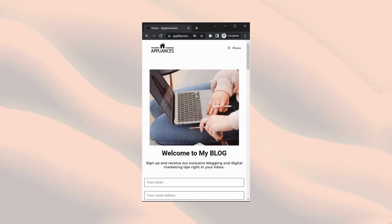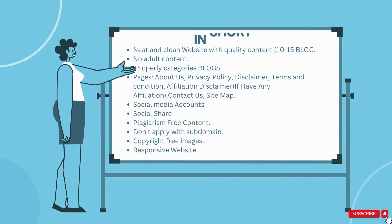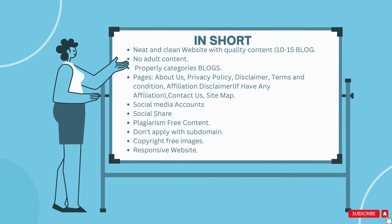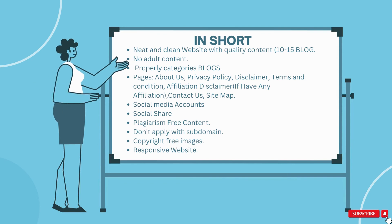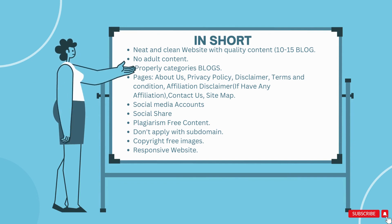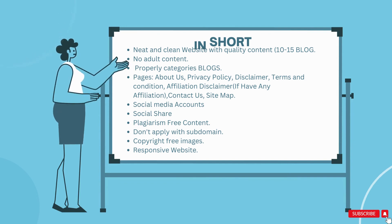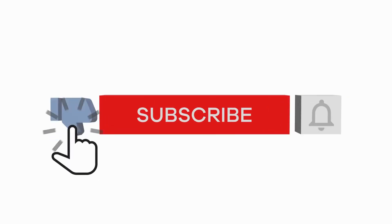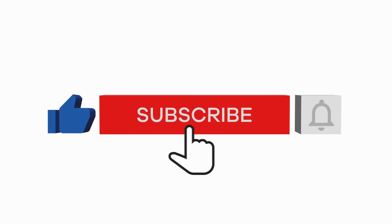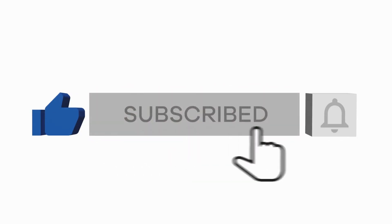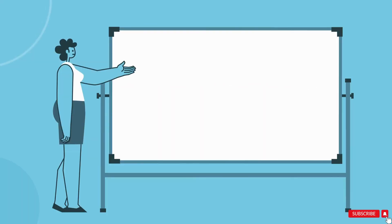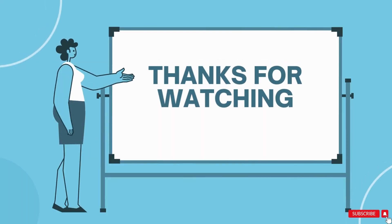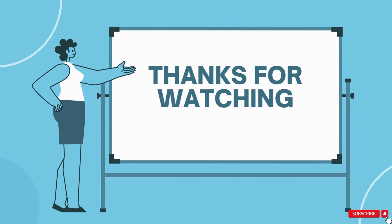I hope this video will help you to apply for Google AdSense and to understand its requirements. Thank you so much for watching my video. Please subscribe to my channel if you like my video and you can share with your family and friends. Thank you.